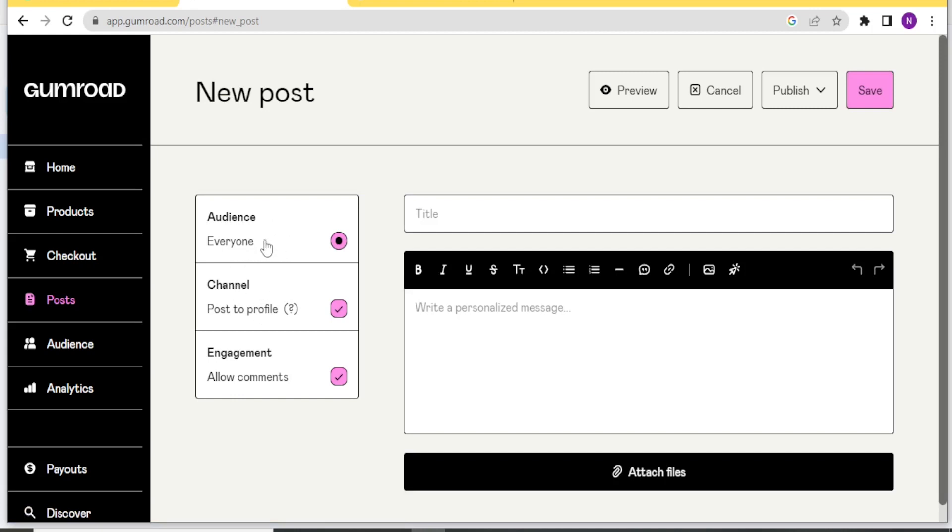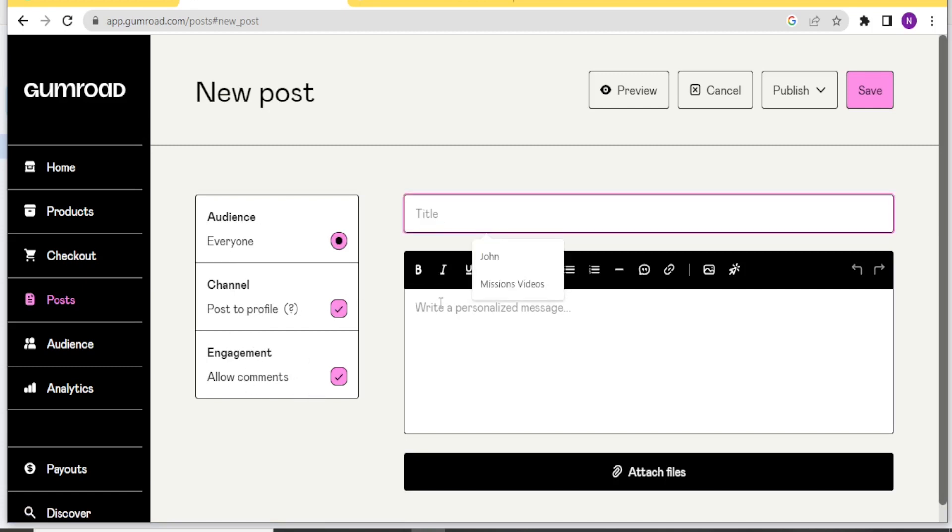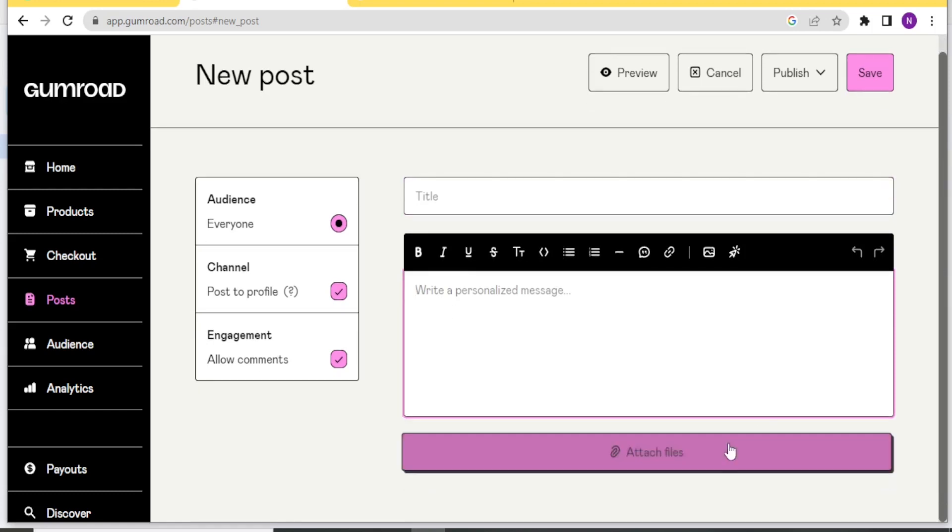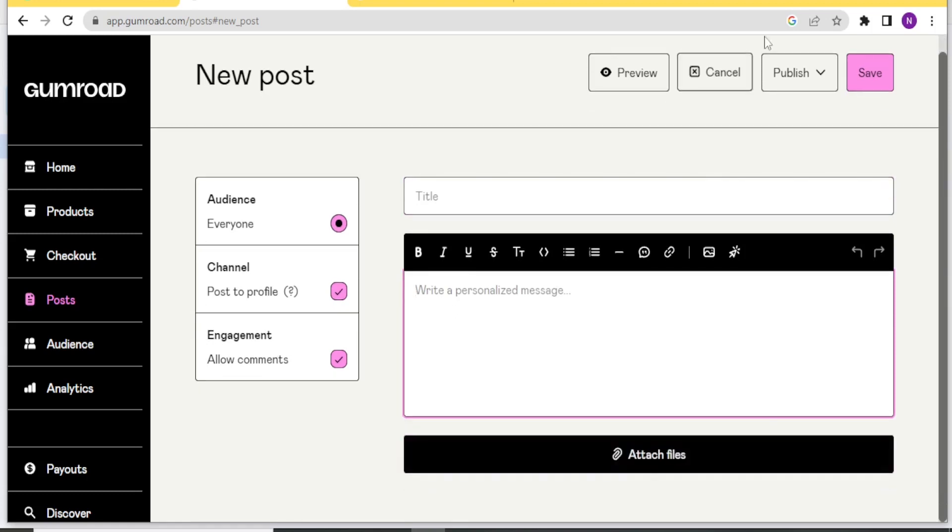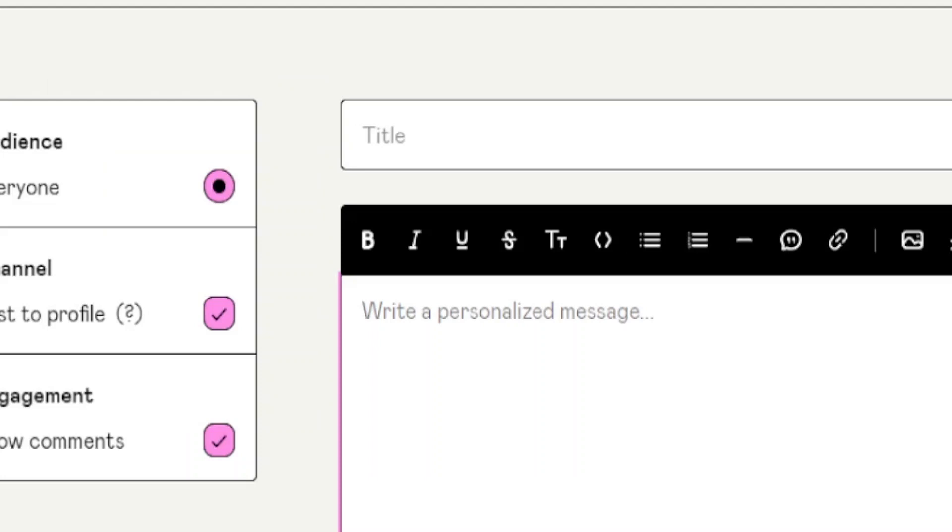Is it to everyone? Is it the channel that is posted to your profile or all this? So you put your title here. You put your post there. Then you can attach the files here. And once that is done, you will click on save.